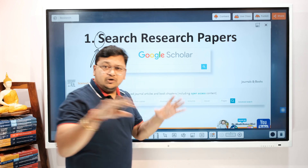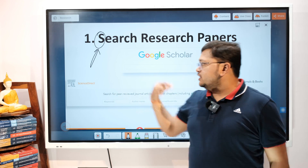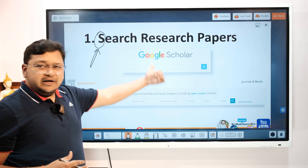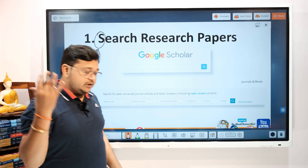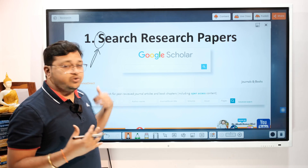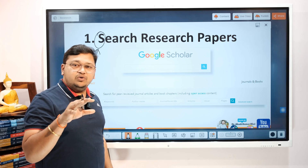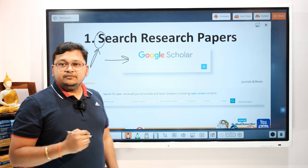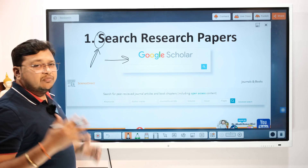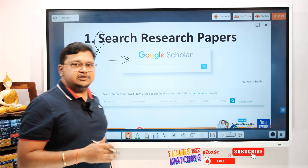You can search across different domains using your library subscriptions, e-resources, or printed published articles. Here I'm focusing on online resources. As a new researcher, I'd recommend going to Google Scholar. A search on Google Scholar is more channeled than a generic Google search when you're looking for research articles in your particular area.